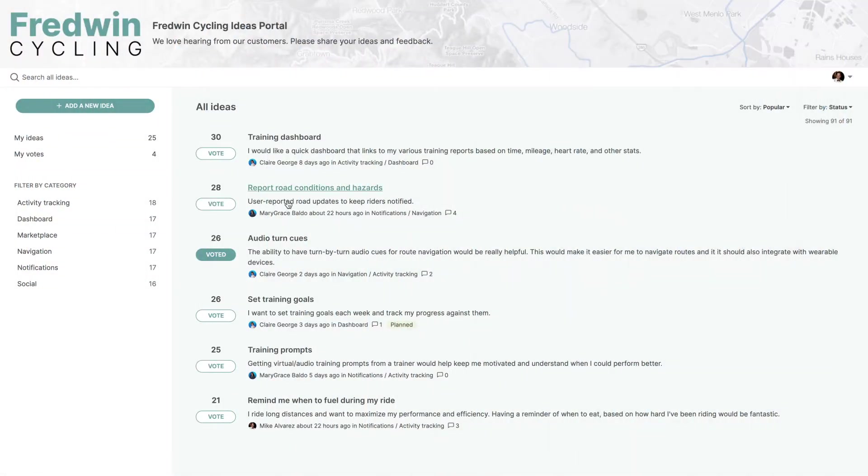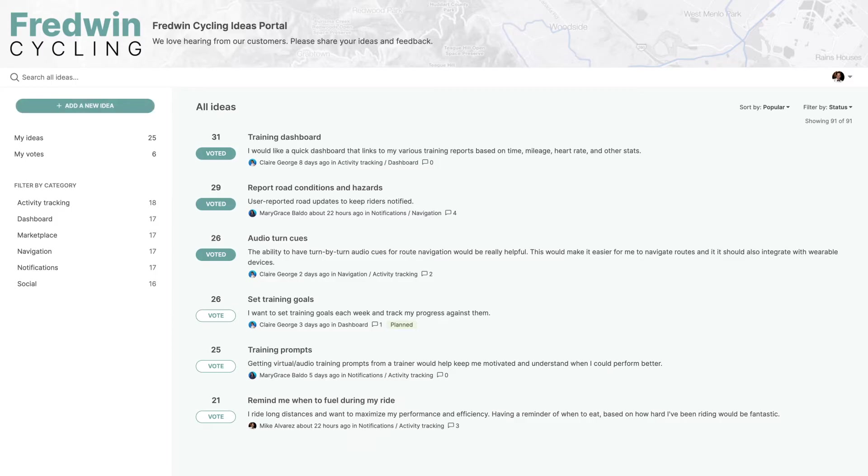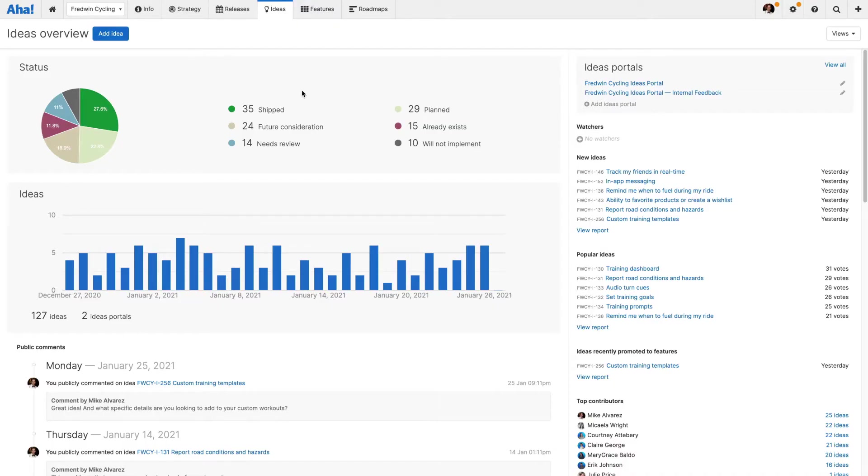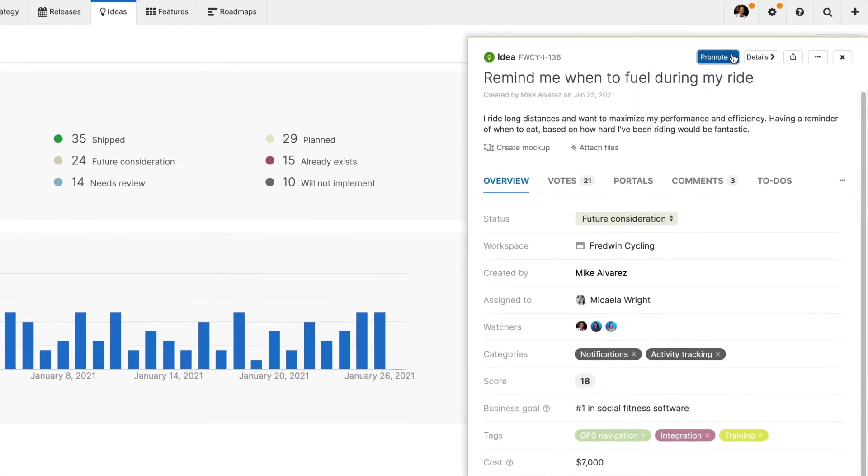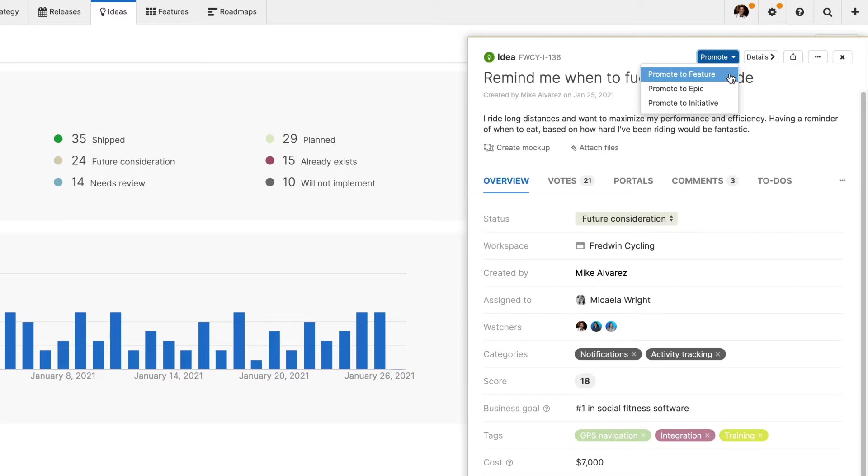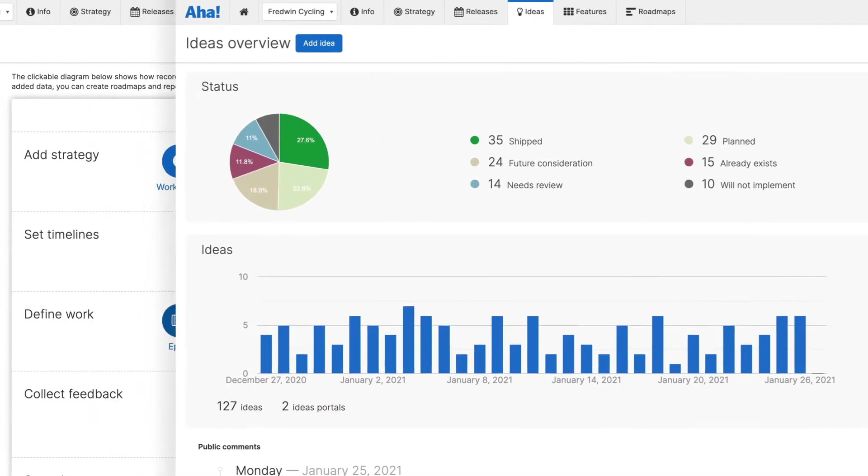AHA Roadmaps includes essential idea management capabilities for capturing, reviewing and prioritizing requests in one system. You can promote the best ideas directly to your roadmap, making it super easy to track requests from concept to delivery and keep customers informed as you go. Let's take a look at how you can drive innovation and delight your customers.